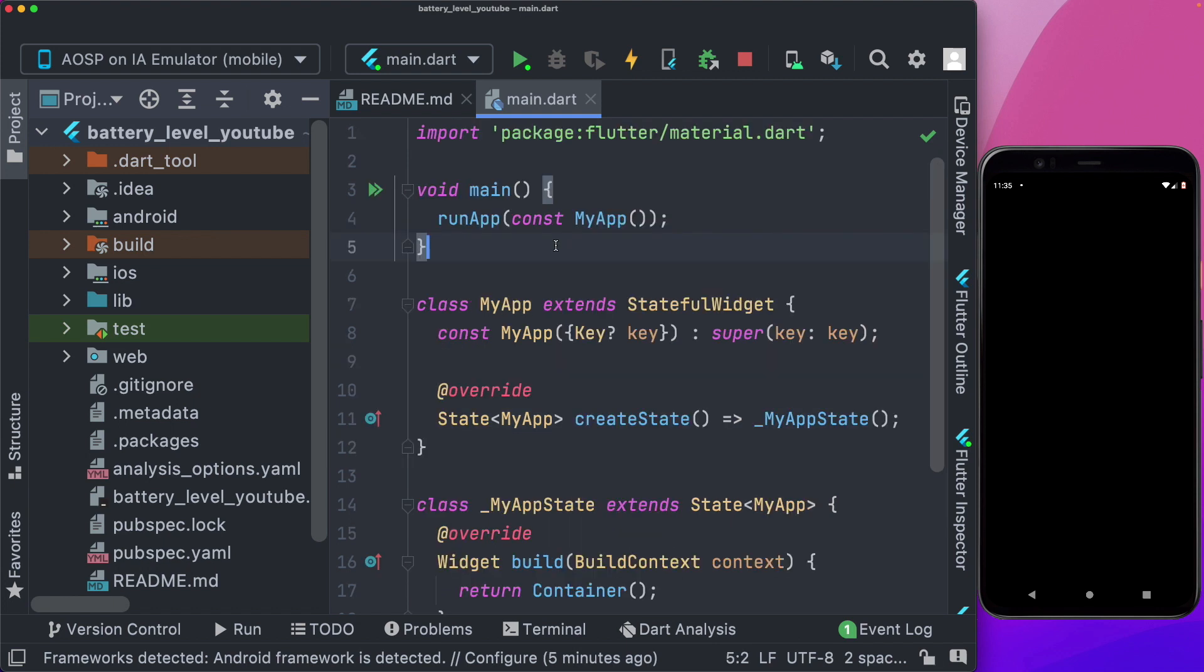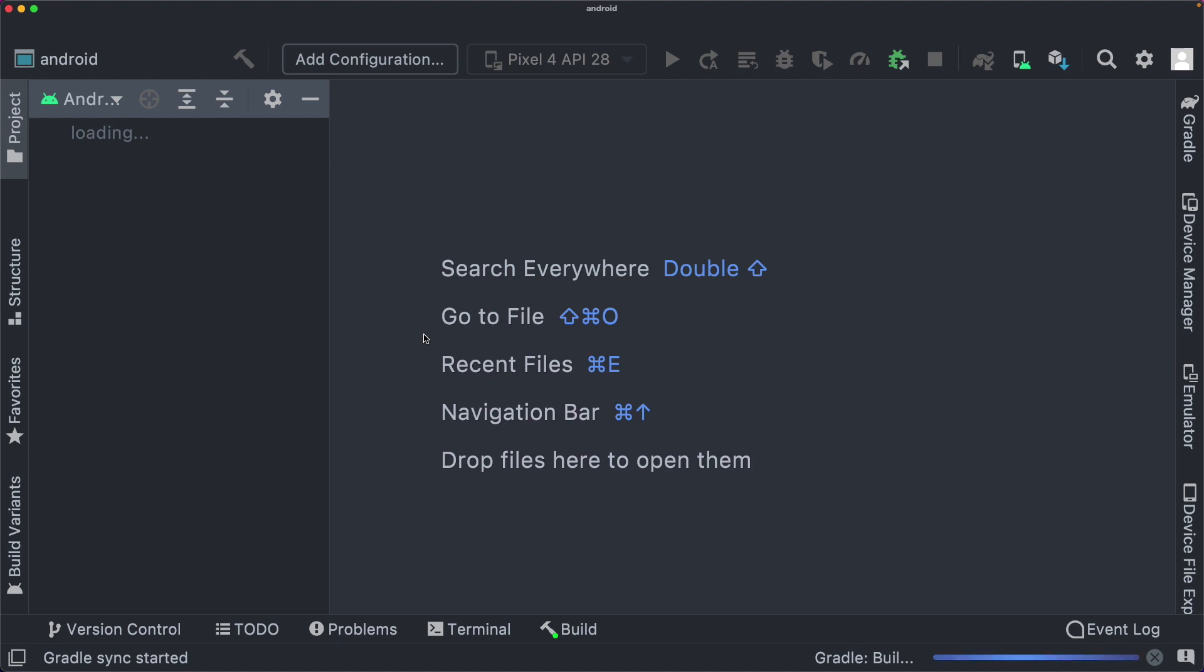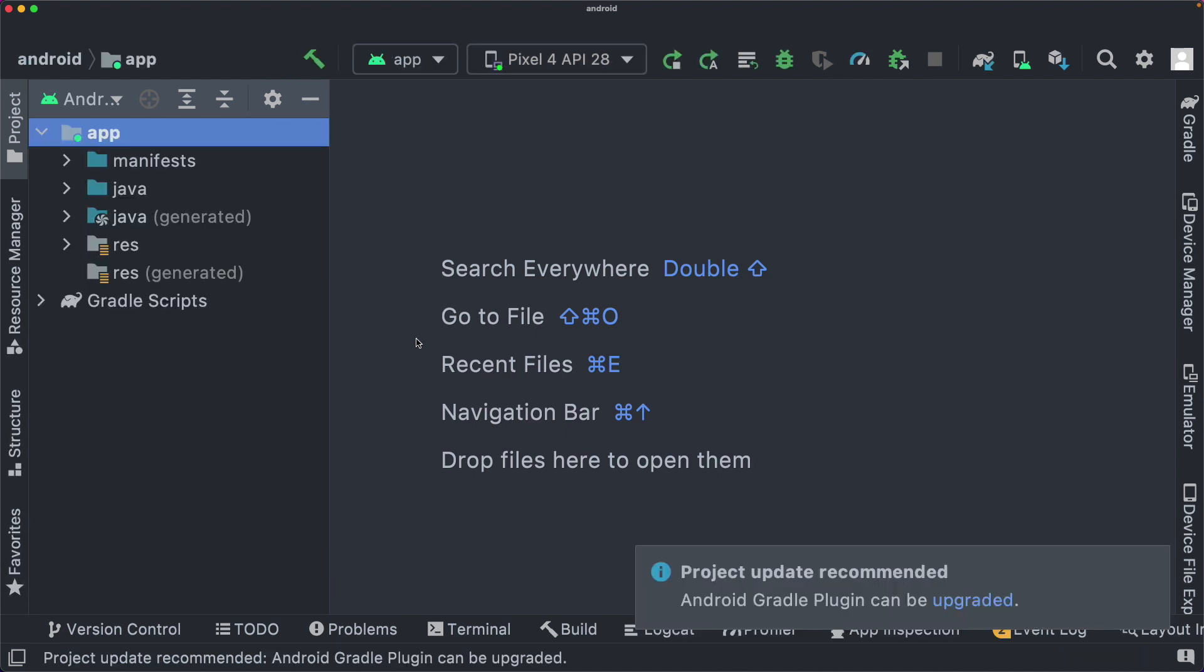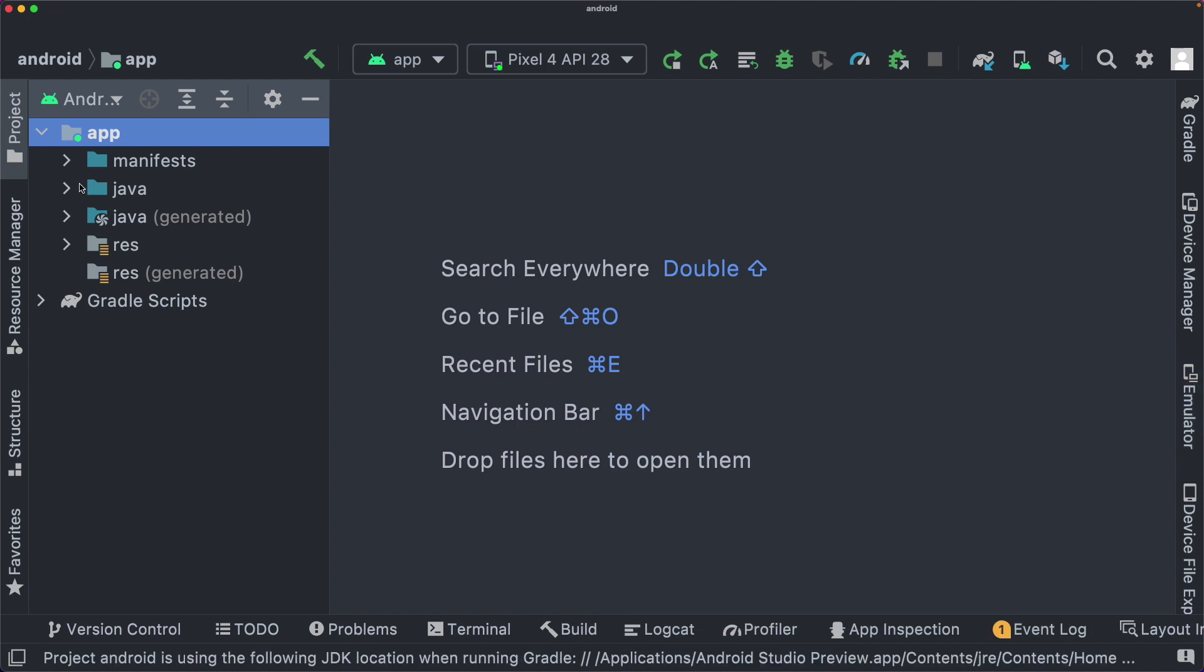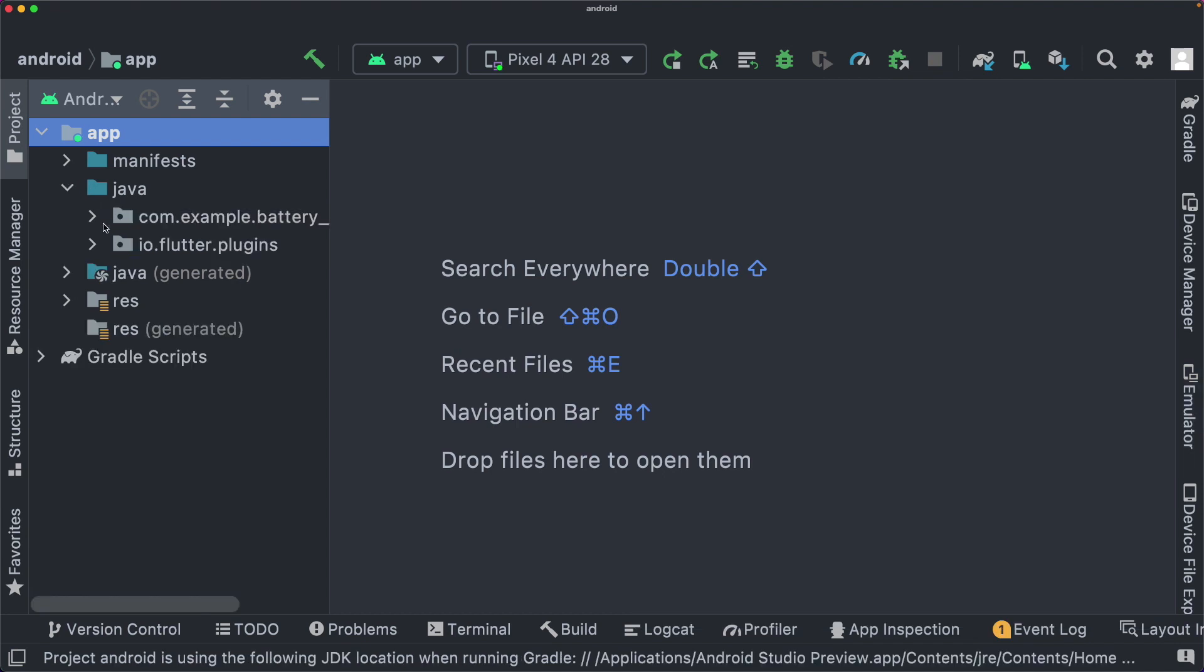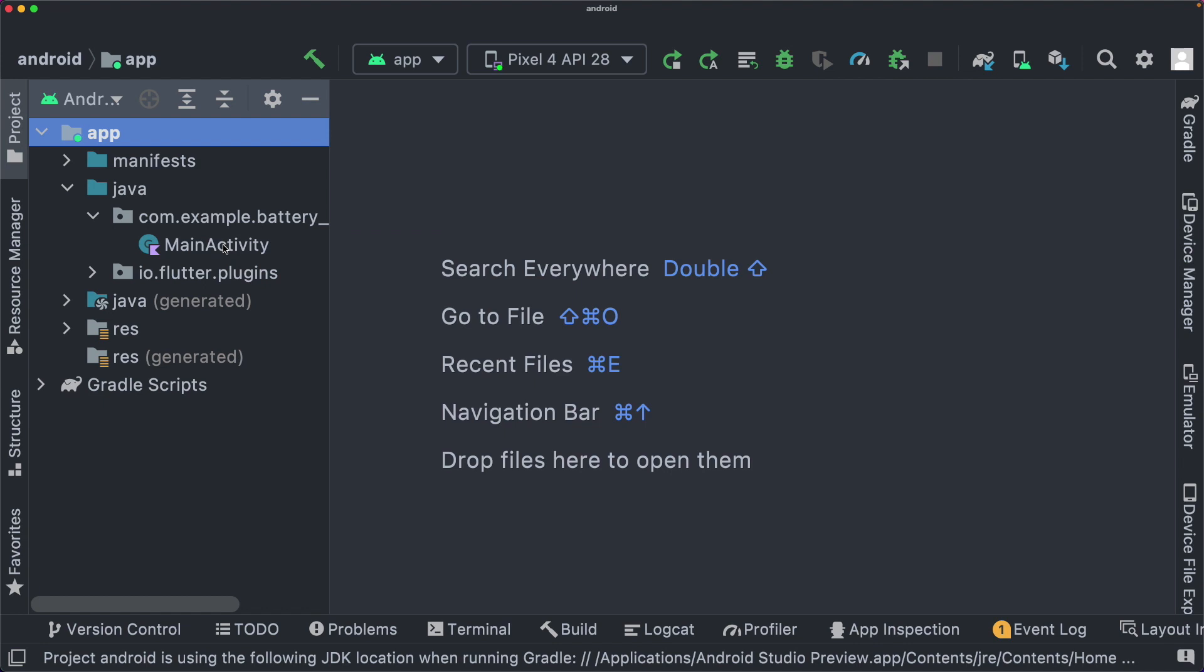So let's start with the Android implementation of our native method. What we'll do is we'll open up this Android folder within a new window. That way, it's gonna detect it as an Android project, and we can write our code in here. So I'm going to open up the Java folder, go into our com.example.batteryLevel, and there we have our MainActivity.kt file.